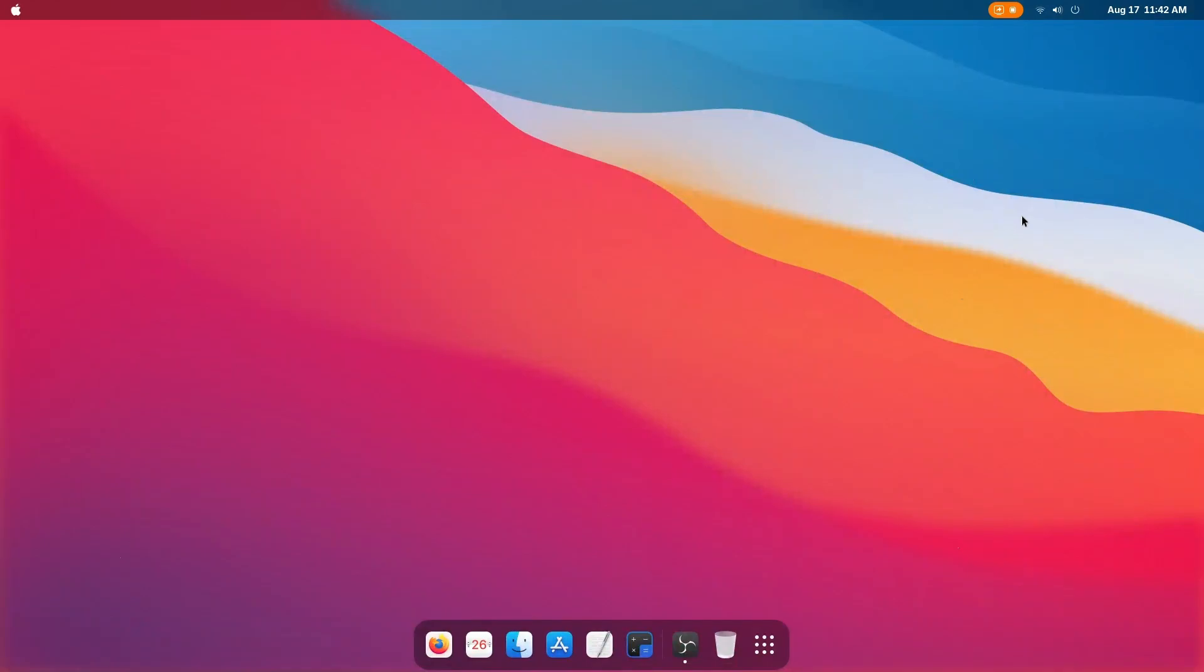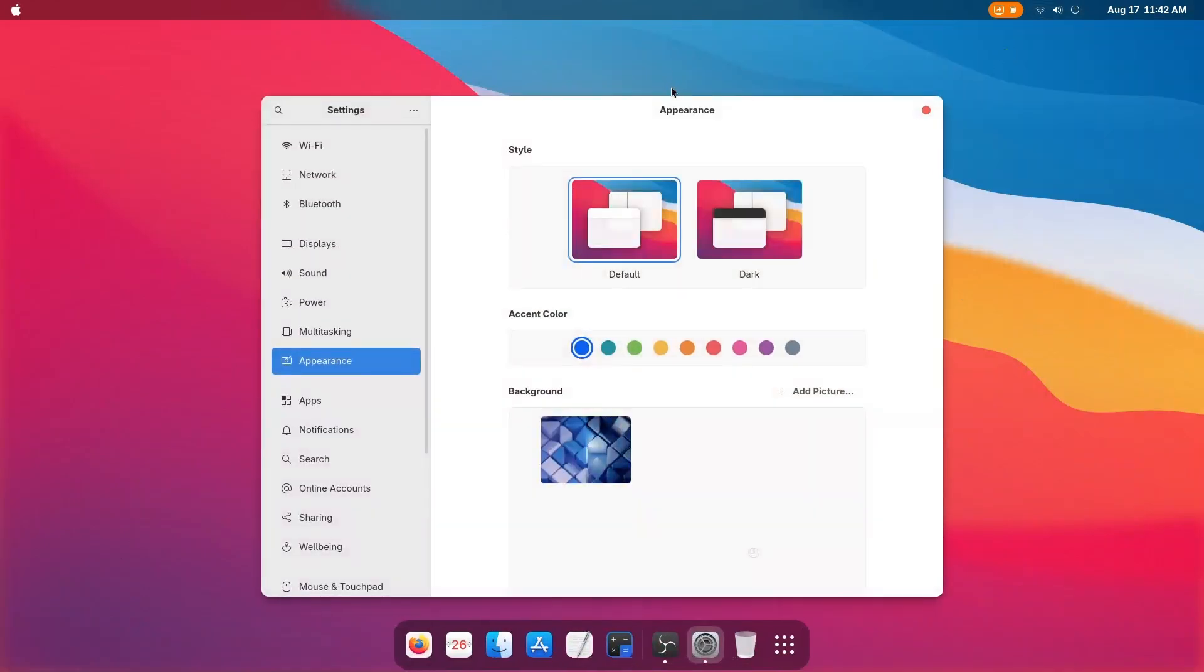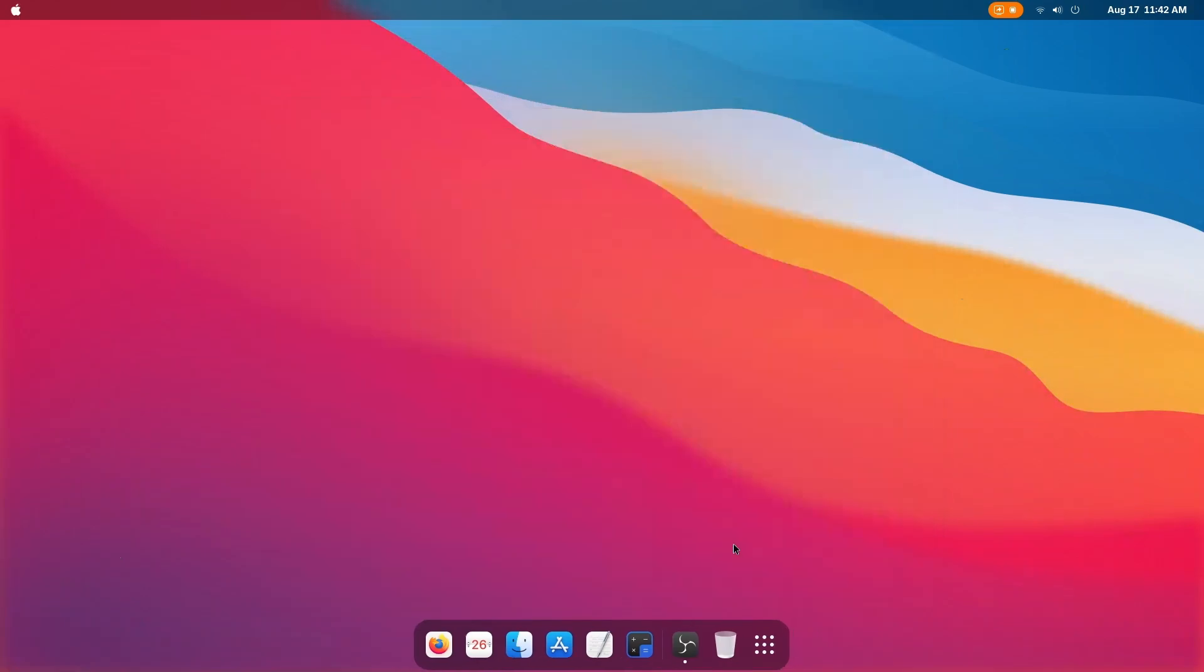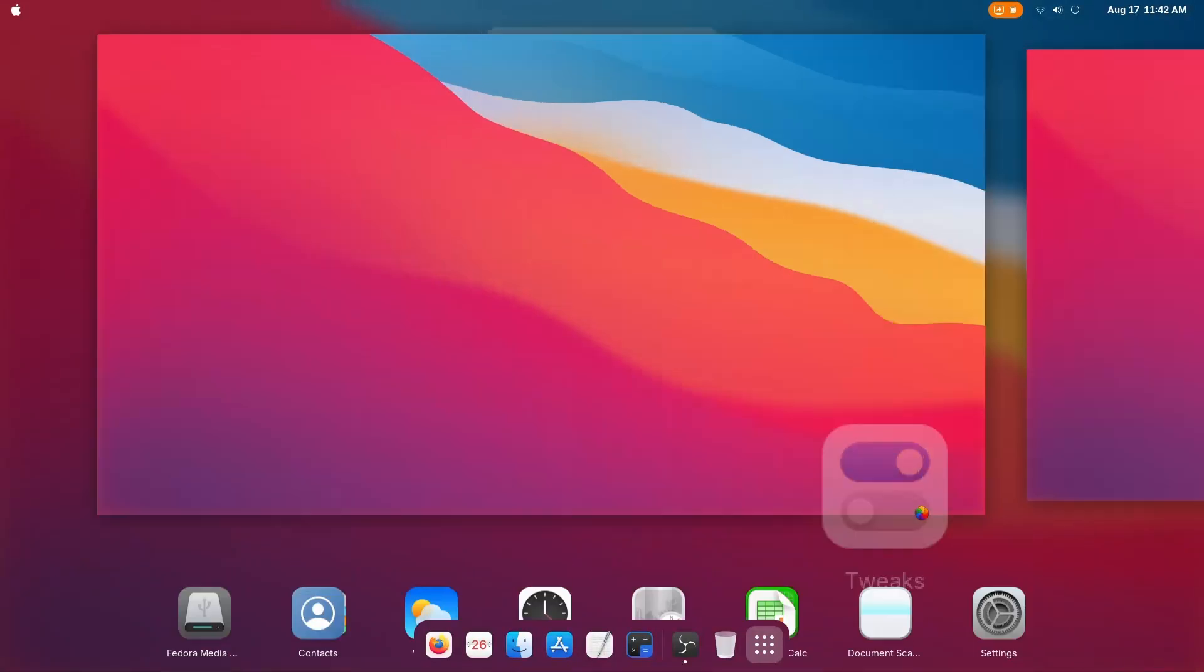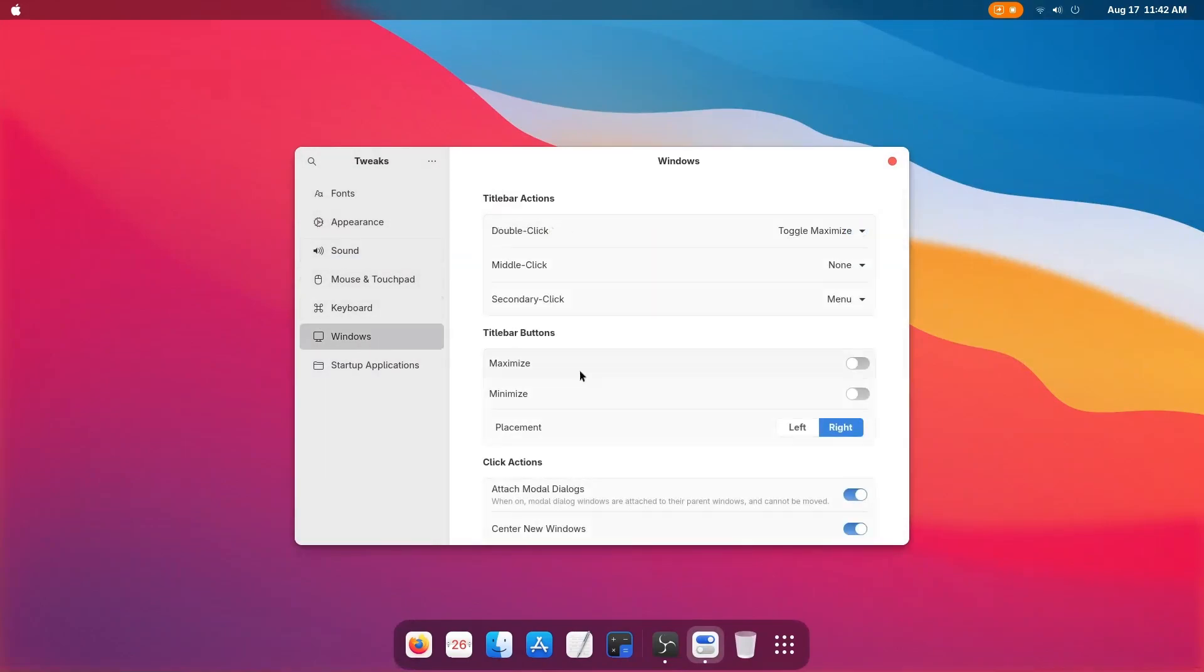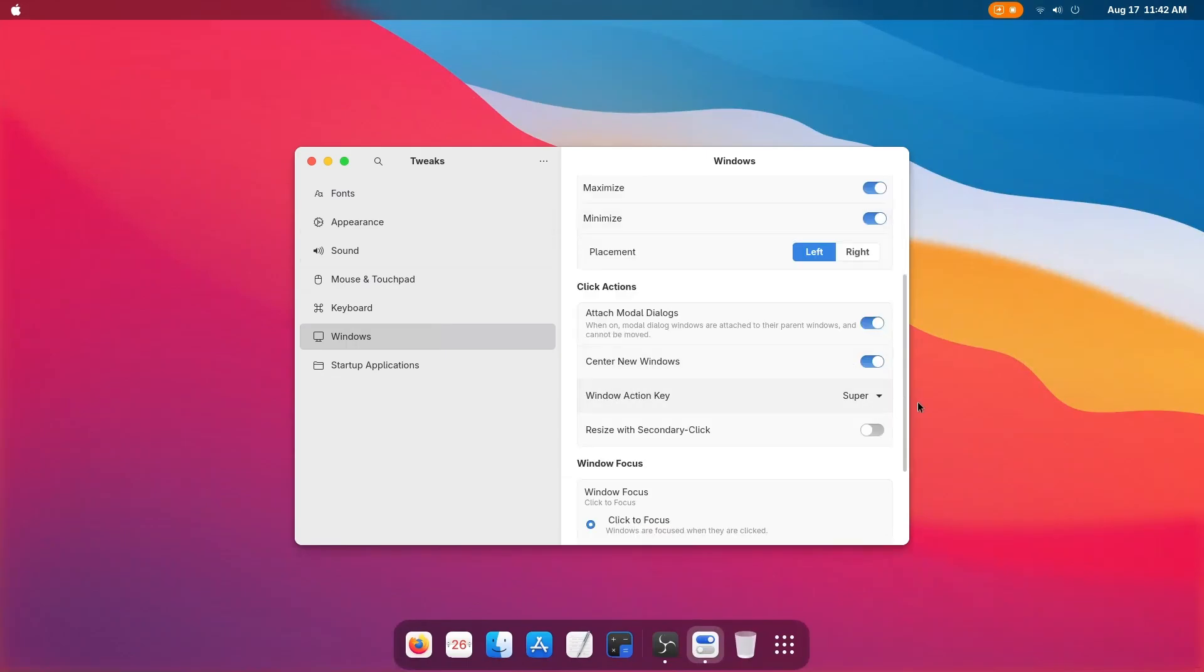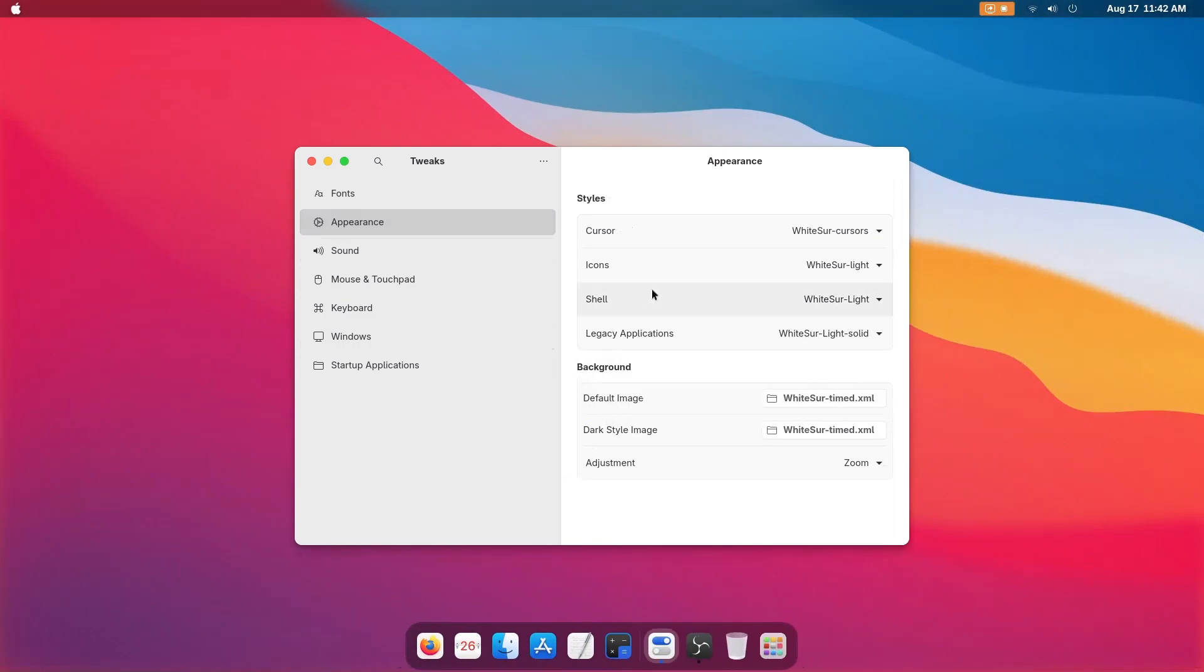All we need to do is restart our PC or just tweak some things. Go to the tweaks and here just place all the icons and place them to the left. Now in the appearance section the shell should be the white shell light. You can see that it is a bit nice.